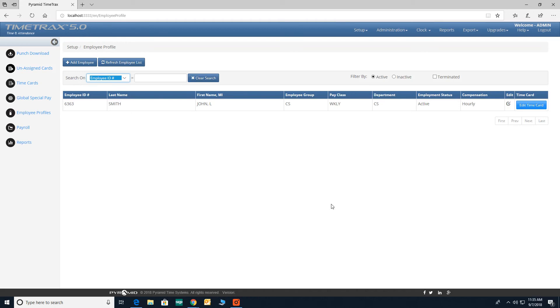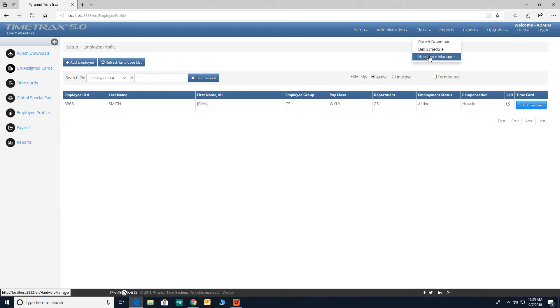In this video we will be going over clock features. To start, click on clock found in the top of your screen and select hardware manager from the drop down menu.